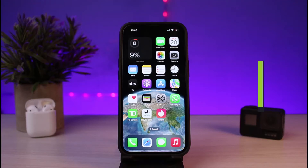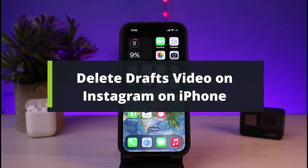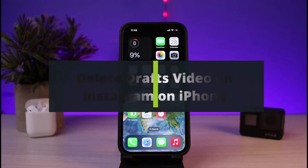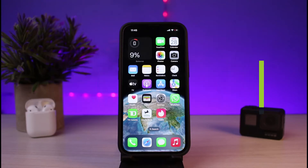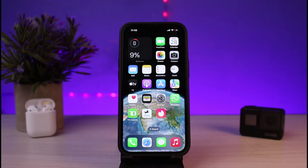How to delete Instagram draft videos on iPhone. Hello everybody, welcome back to our channel. I am Bimo from How to Geek. In today's video I will simply show you how you can delete your draft videos on your iPhone. Before we get started, as always, if you are new to our channel make sure to leave a like.